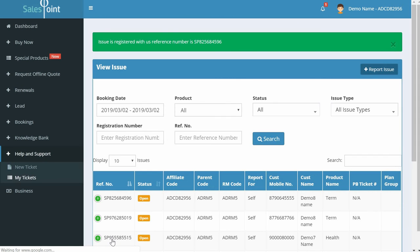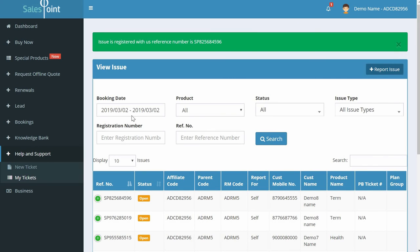This issue is registered with a reference number message appears. Your ticket can be tracked at any point using this reference number. Thanks for watching.